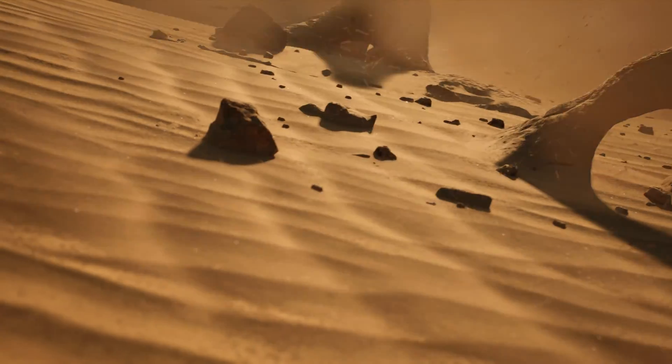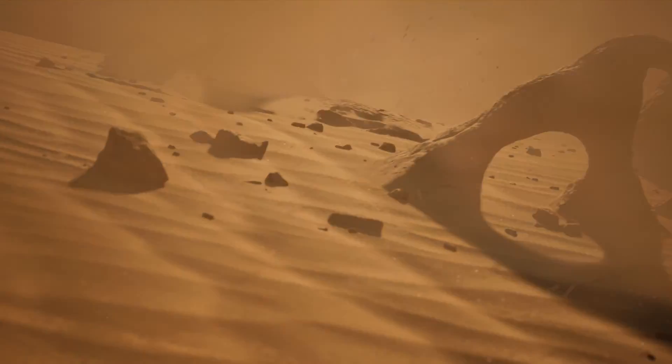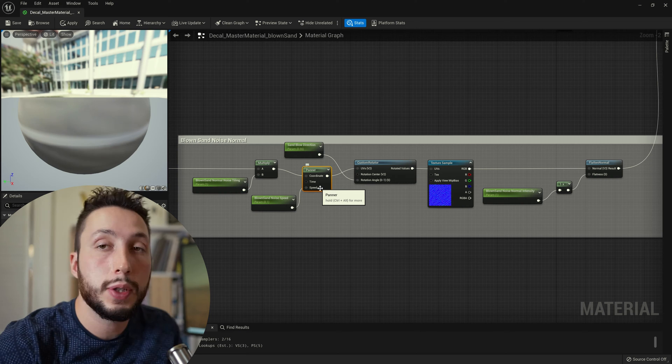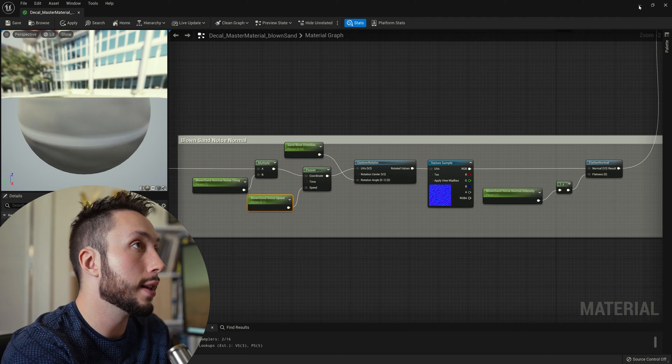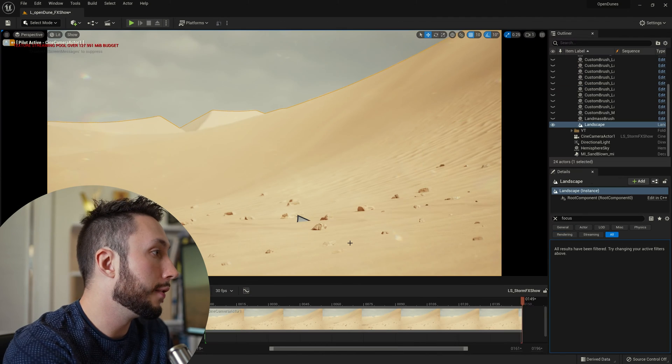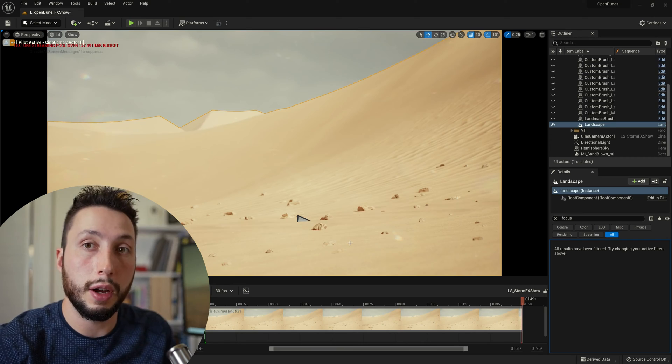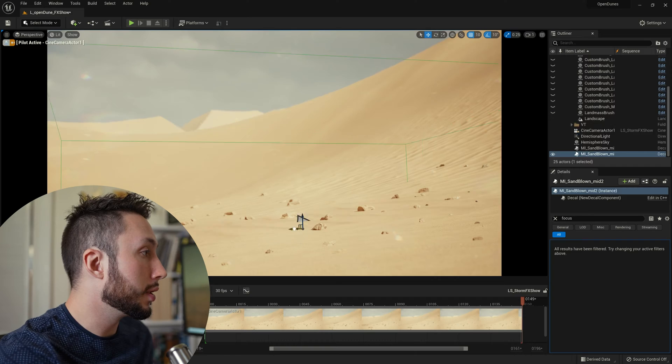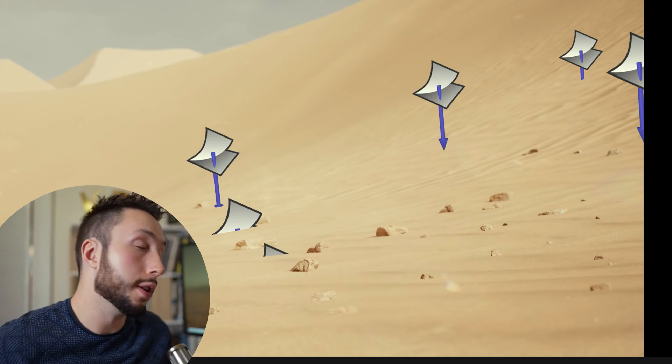That panner node is going to take the normal map that you give it and move it in a particular direction over time. So I'm using this panner node here to create the effect of the sand being blown along the ground. And I'm going to place a few of them here to give the effect that the sand around here is all moving. All right that looks pretty good.